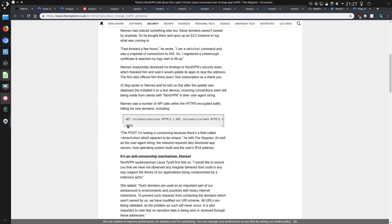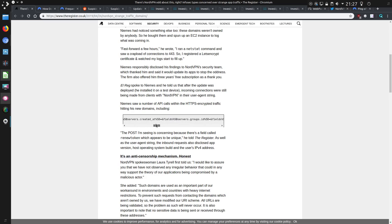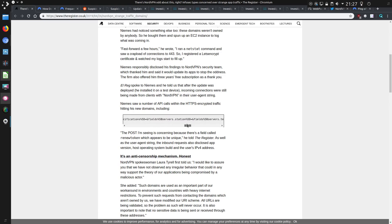Let's go back to The Register's article. There's a number of API calls within the HTTPS encrypted traffic, hitting his new domains, including requests like this. That just goes on and on and on and on. Very, perhaps very specific.